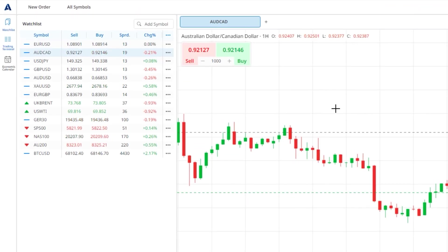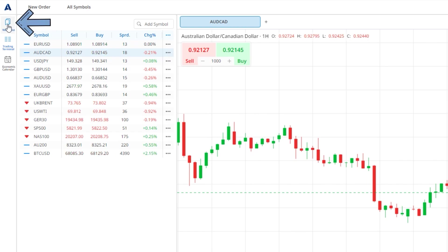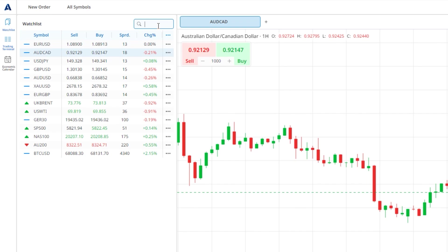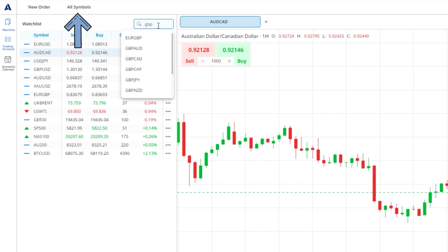The watch list window is opened and closed by clicking the watch list button in the top left corner of the screen. Here you can build the list of markets that you want to keep an eye on. For each market listed we can see the symbol name, sell and buy prices and spread. You can add a market to this list by either using the search box in the top right corner of the window and then clicking the market you want from the resulting list, or by clicking the all symbols button across the top of the screen.